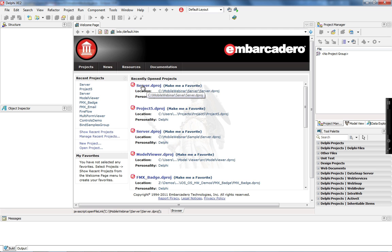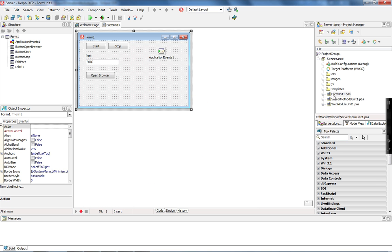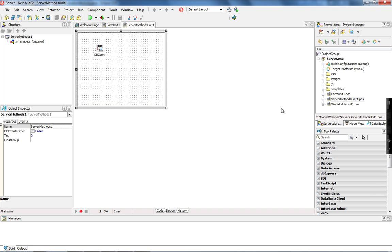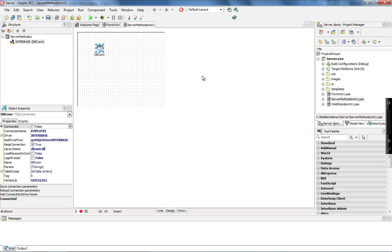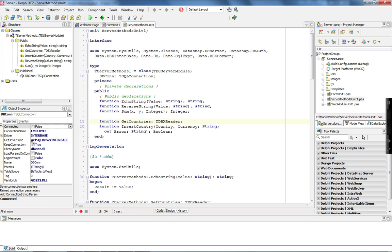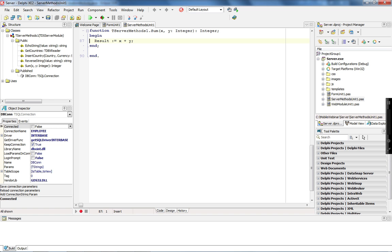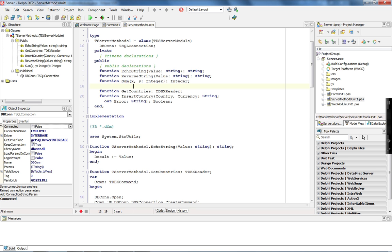We have a Datasnap server where I implemented some server methods. I have the server method unit, which is my server class, and I have a Datasnap SQL connection which I'm connected to through an Interbase database. I implemented three new server methods. The two first methods, echoString and reverseString, were generated as sample methods by the Datasnap wizard. The first new one is a sum method which simply sums x and y and returns the result. The other two methods are getCountries, which returns a dbxHeader — a list of countries queried from the database.